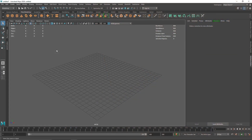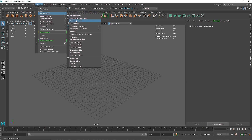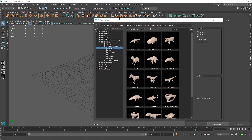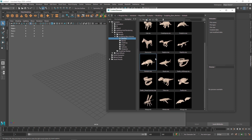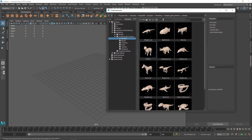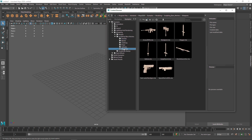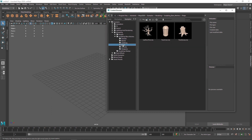Today we are going to be creating an abstract floating effect inside of Maya by using simple constraints and some fields. The first thing I want to do is go to Windows > General Editor, and if you go to your Content Browser, you'll notice that you have tons and tons of models and presets completely built into Maya. This is free to use and you can use it for anything you want.